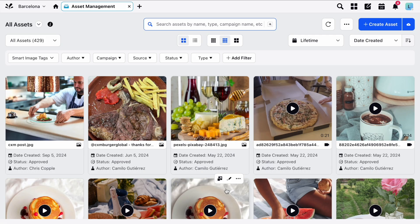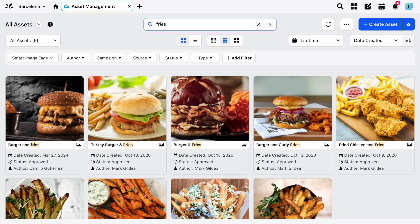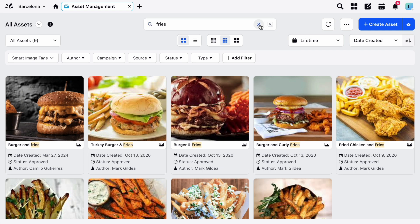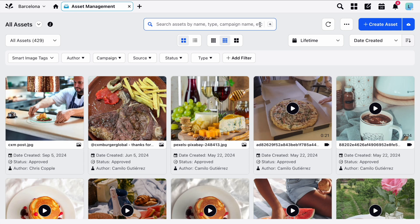At the top of the Asset Manager you'll see the Search field where you can type in your queries. You can search by title, description or any other relevant metadata. We also have further advanced search capabilities available, and to find out more about this please get in touch with your Success Manager.